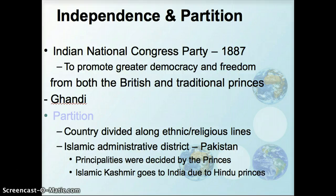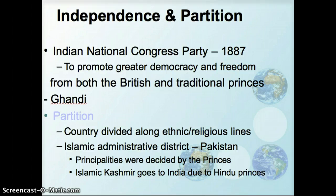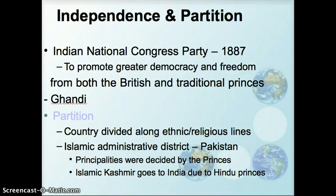The Islamic administrative district that was formed was Pakistan. There was West Pakistan and East Pakistan, which is now Bangladesh. The different principalities within India got to make a decision based on who was the prince ruling that particular area — whether their district would go with Pakistan or with India. One region that still is a site of conflict is Kashmir, a majority Islamic area that had a Hindu prince who made the decision to stay with India, causing continued tension between Pakistan and India.